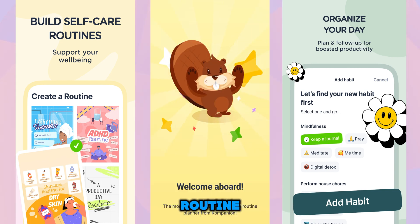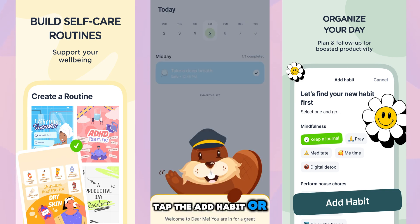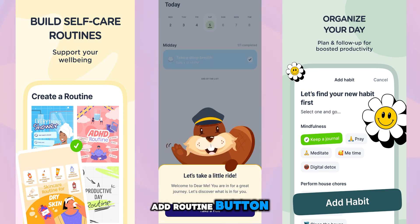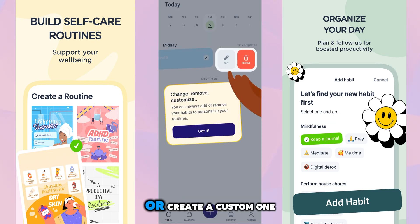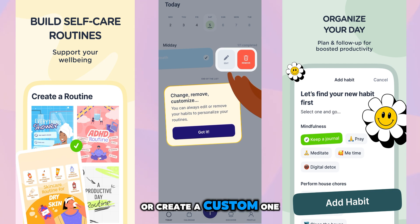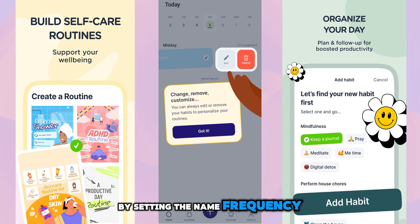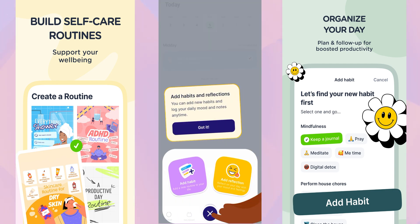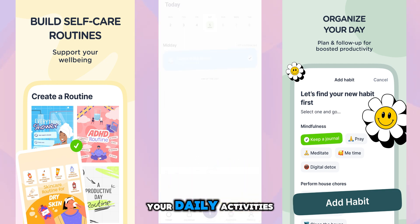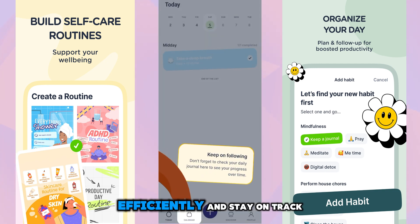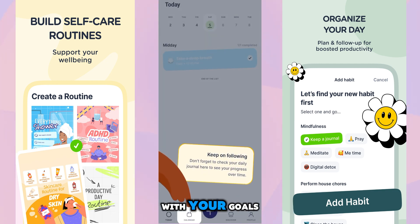To add a habit or routine, tap the add habit or add routine button. You can either select from preset options or create a custom one by setting the name, frequency, time, and reminders. This allows you to organize your daily activities efficiently and stay on track with your goals.